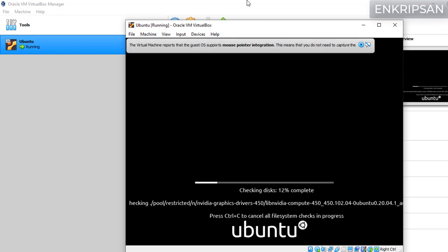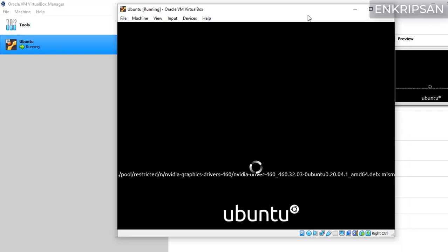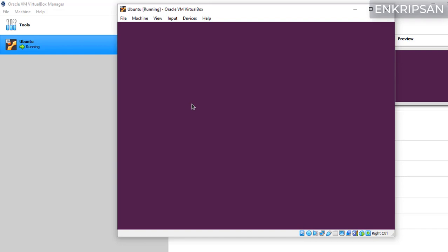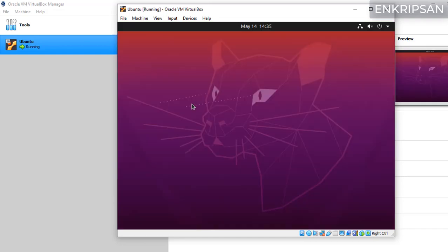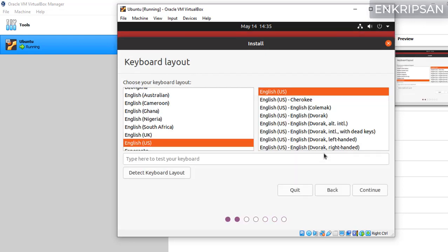Here you can just press Ctrl C to skip the disk checking process. Select your language and click on install Ubuntu. You can just click on the continue button and change the language later after it is installed.